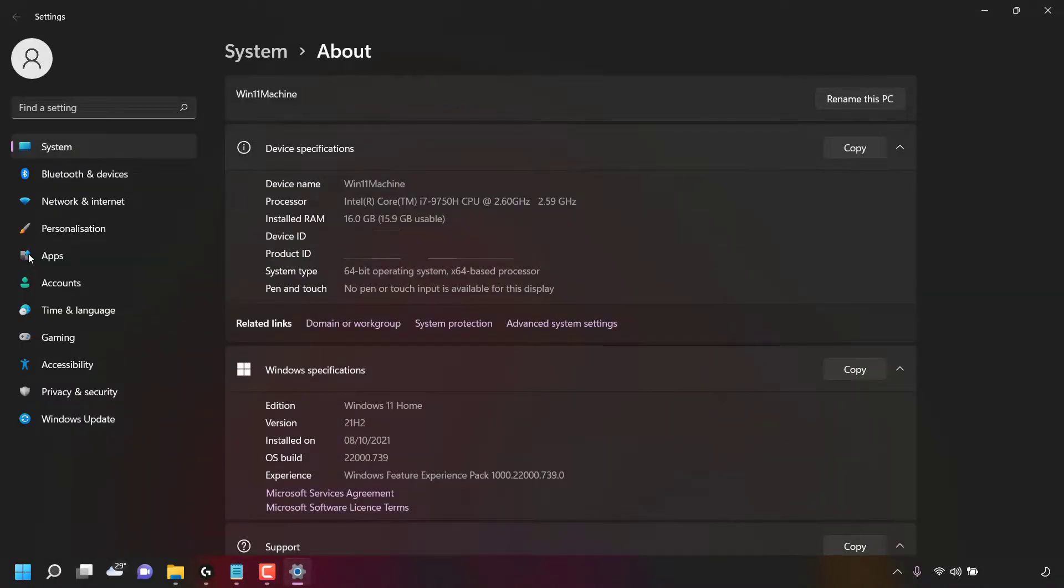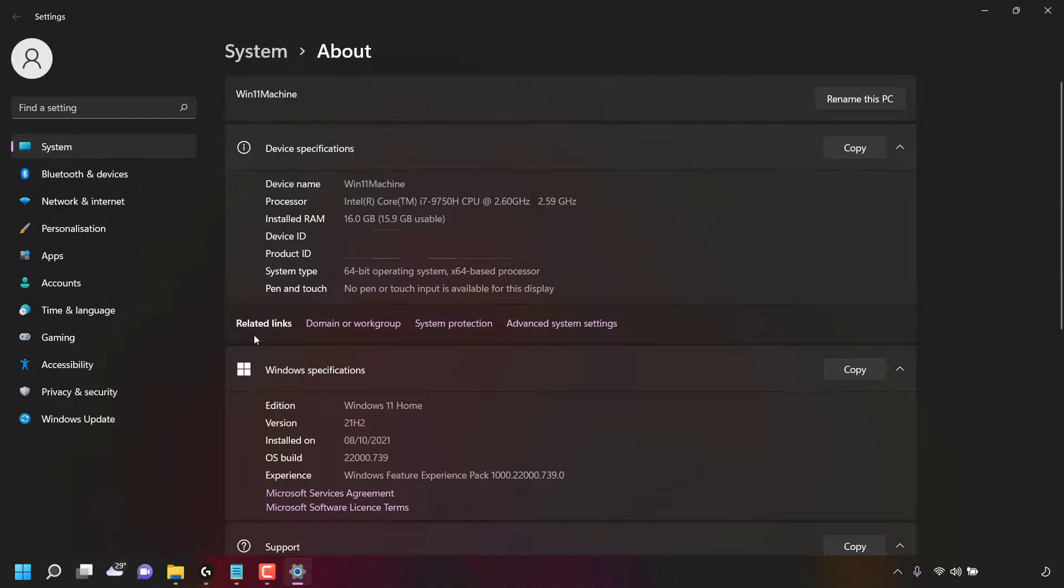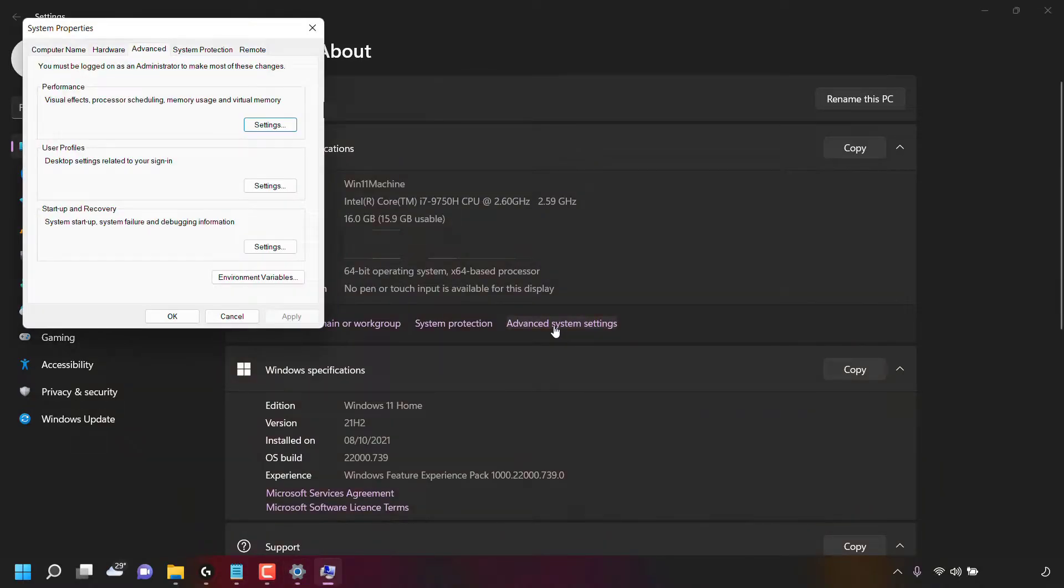Your Windows system settings will then open. Once here, on the right hand side, you should see device specifications. In this section, look for where it says related links and then find the option which says advanced system settings. As you can see, advanced system settings is right here. Once you've found it, simply left click on it.